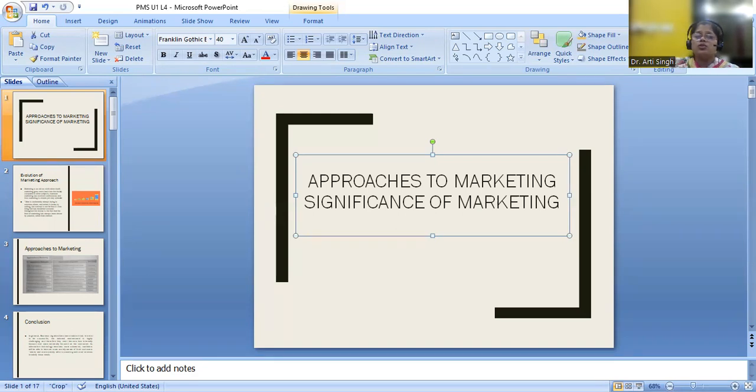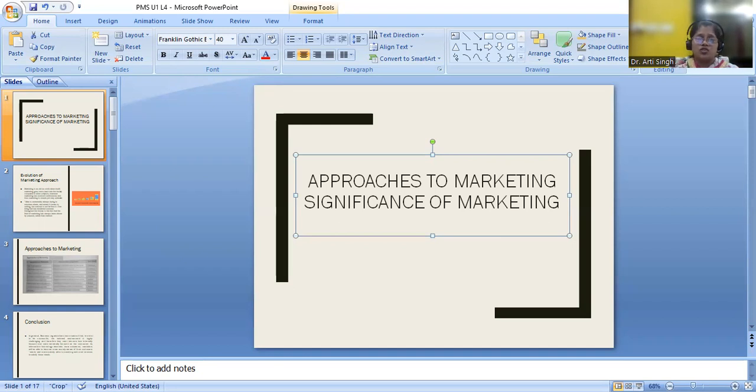Then coming on to next modern approach, building and keeping the customer's relation. That means making a good relationship. Relationship marketing came into focus as a second modern approach.